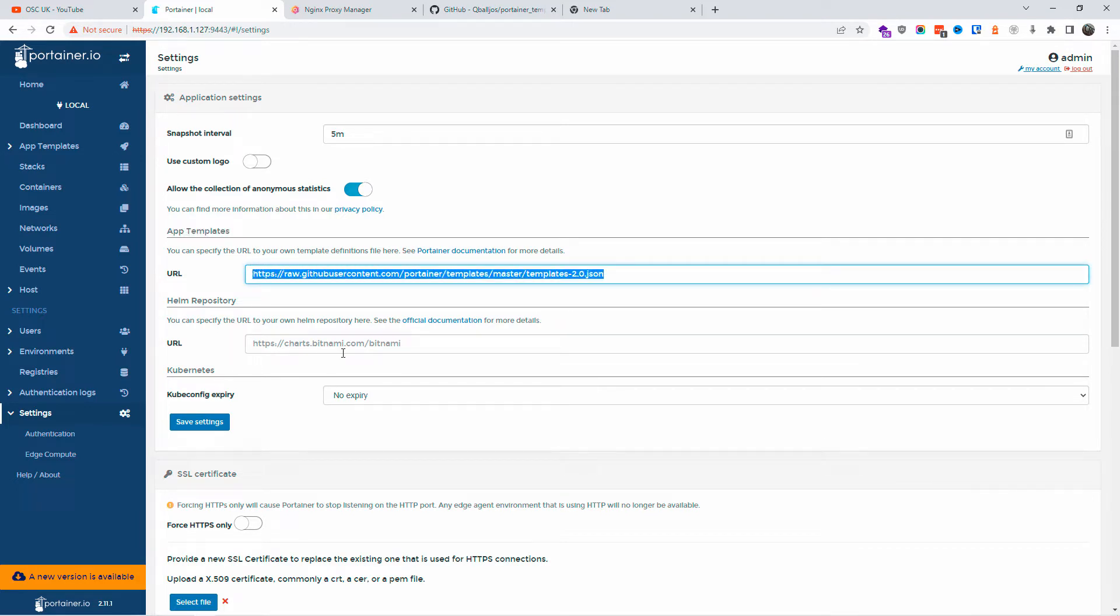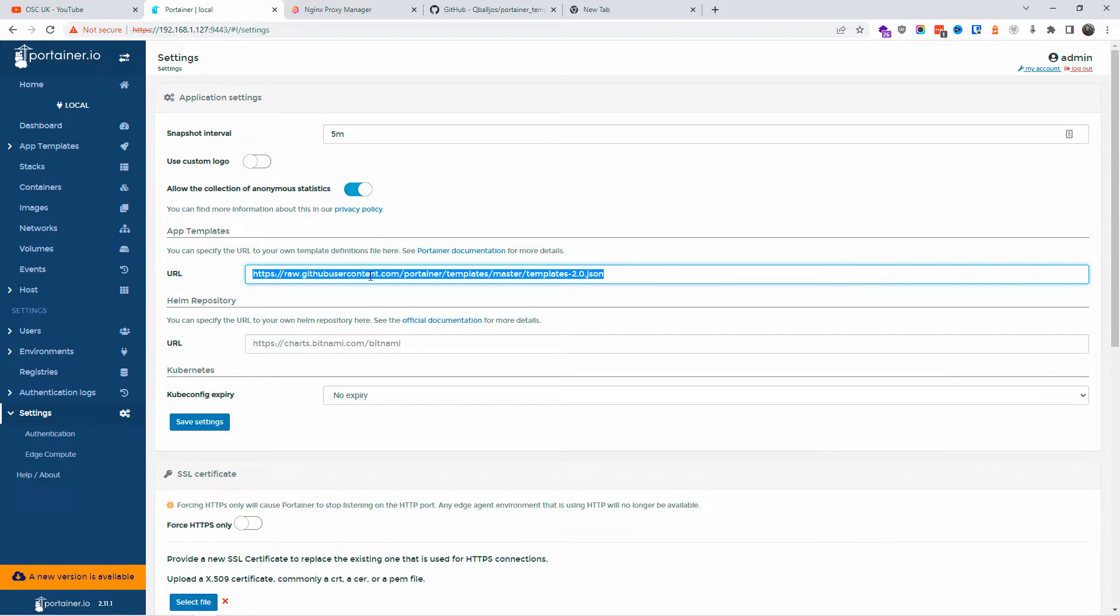default URL with a new one. But again, make sure you make a copy of this URL just in case you want to go back, because the new one, for example, doesn't have WordPress as I'm going to show you in a minute.